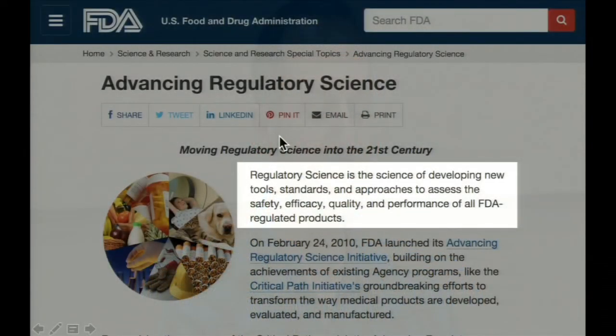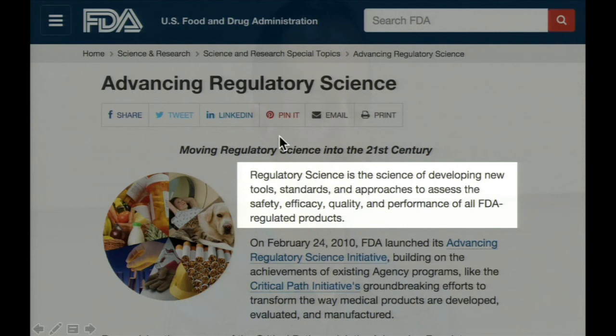Now, when we say regulatory science, we don't mean the science of gene regulation and promoters and enhancers, but rather, as this slide shows, regulatory science is the science of developing new tools, standards, and approaches to assess the safety, efficacy, quality, and performance of all FDA-regulated products.